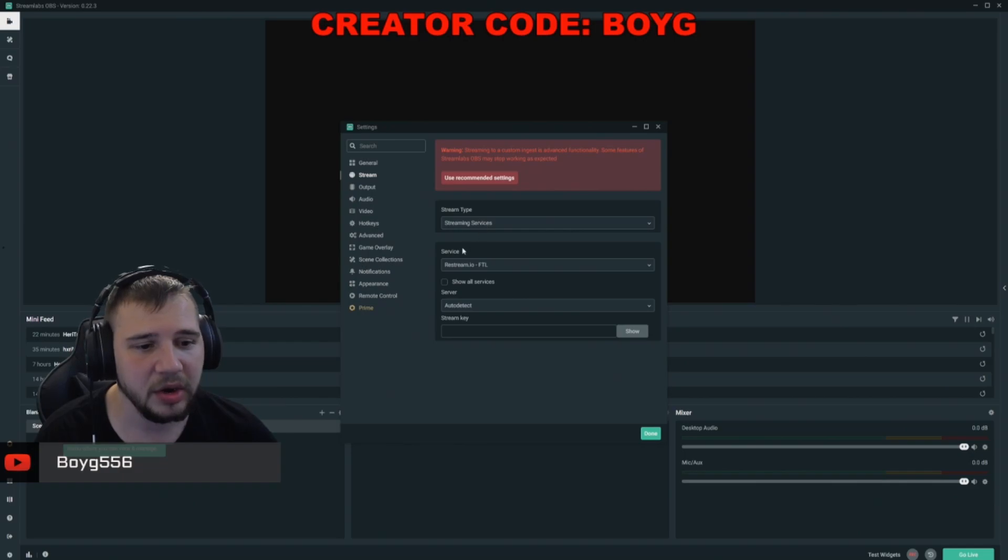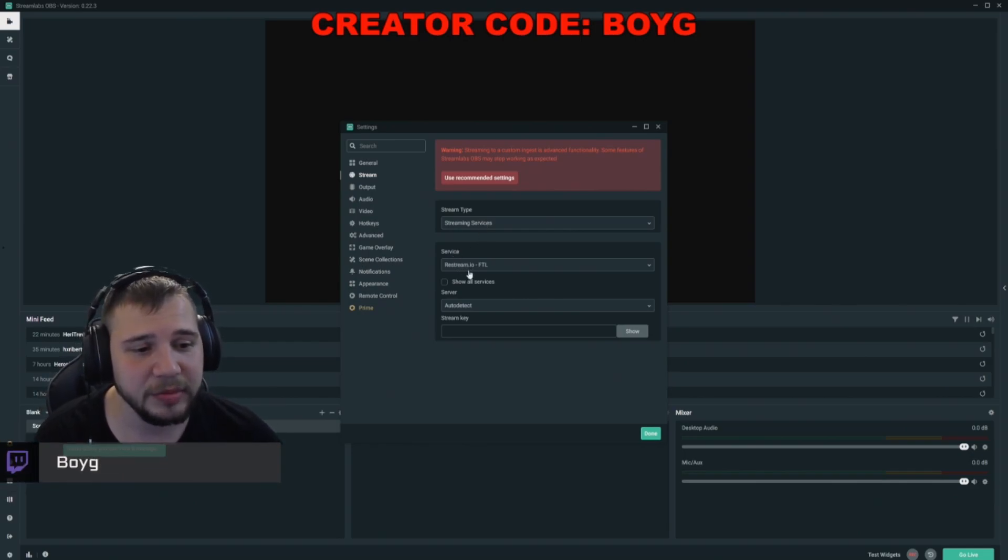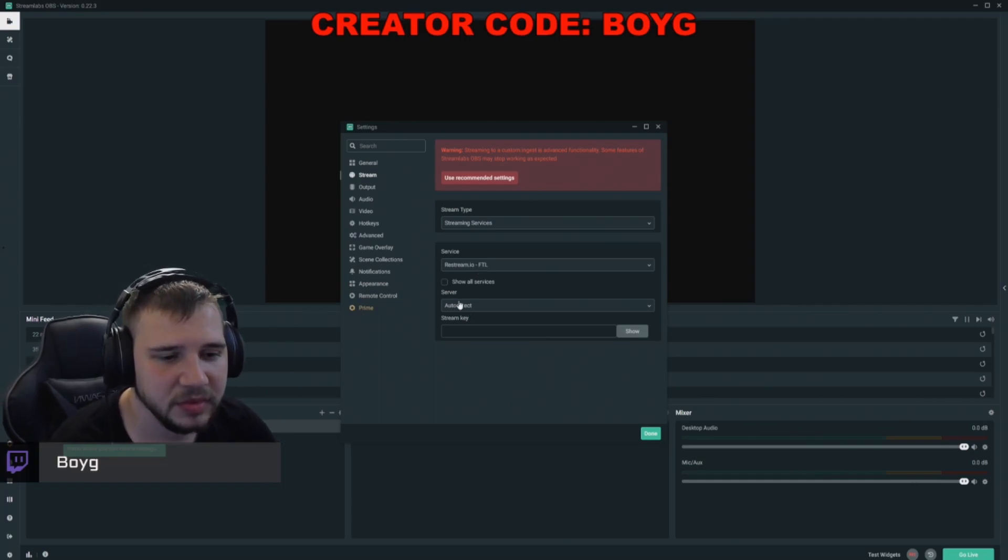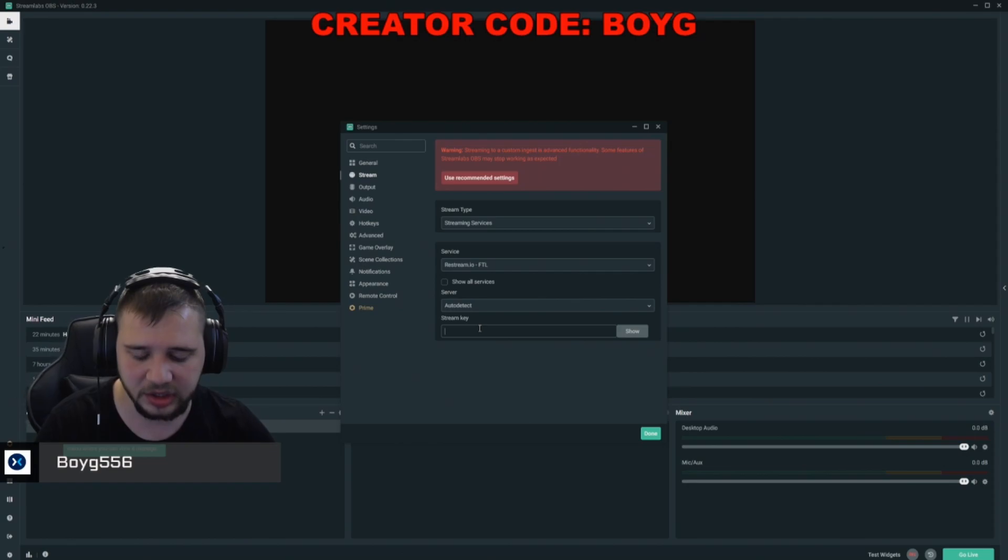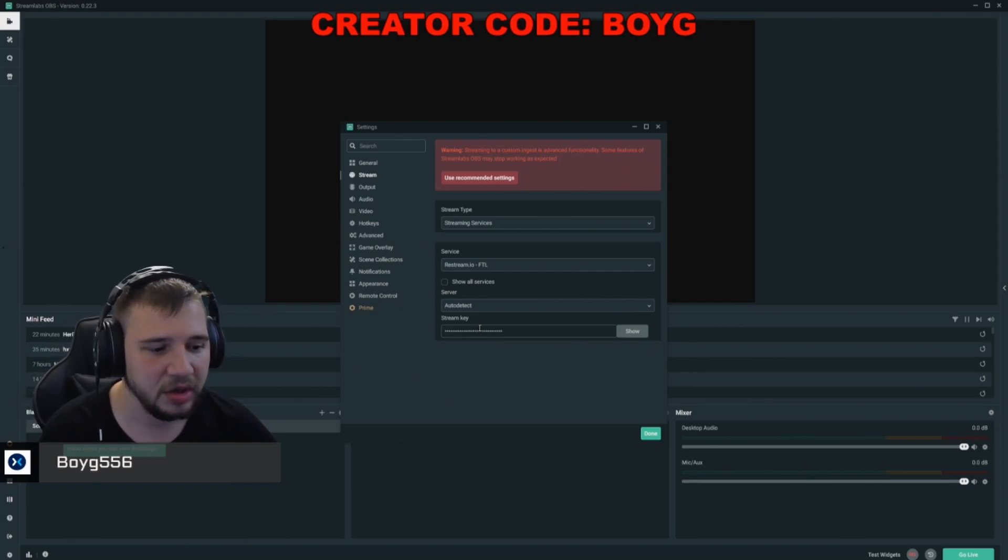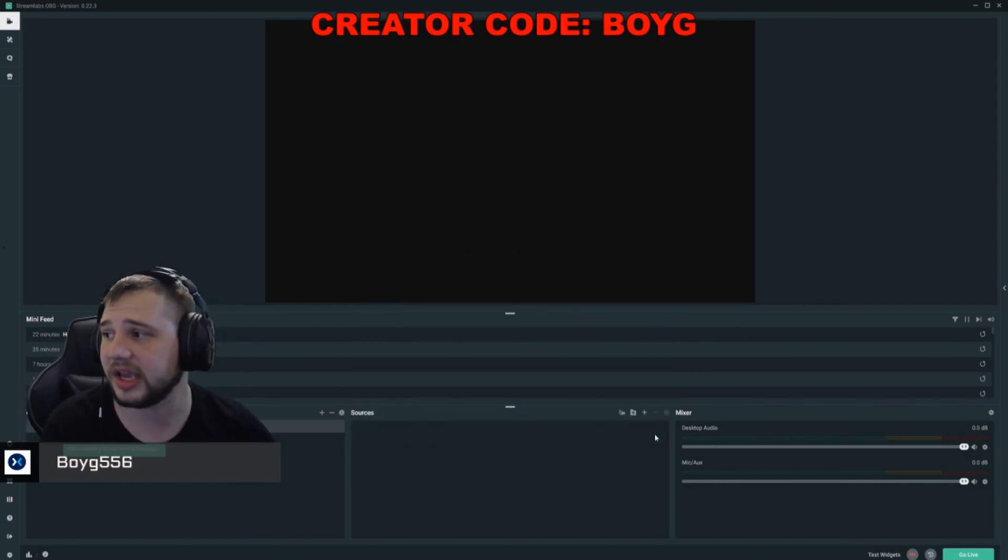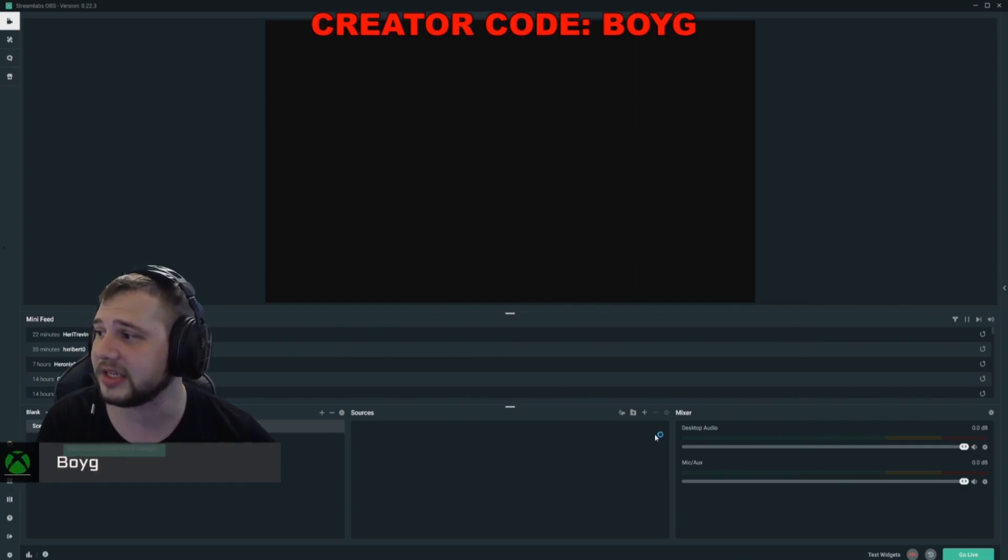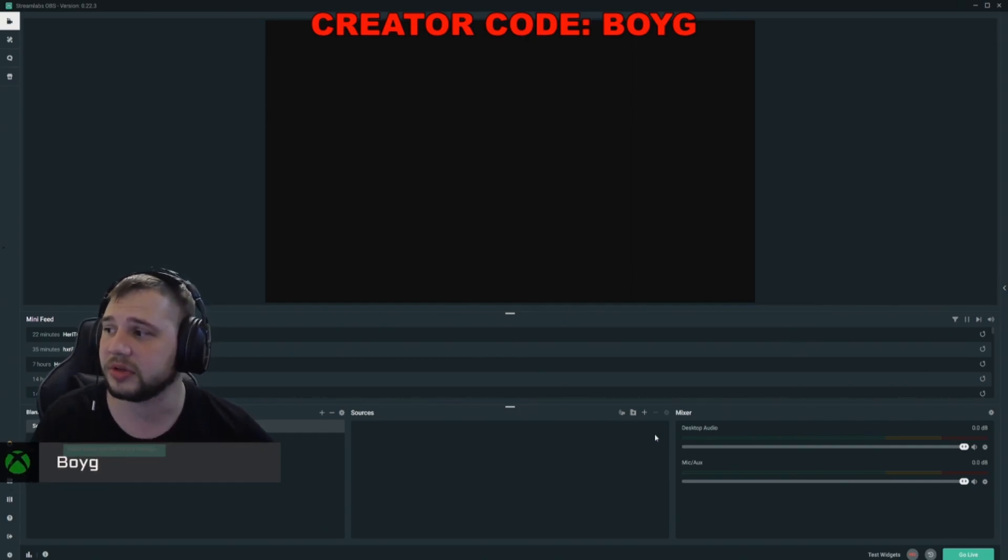In here, we're going to select the service of Restream.io-FTL. Have it set to auto detect, and then this is where you put in your stream key. Once you have that set, you click done, and you're all set, ready to go start broadcasting to Restream.io, which then will broadcast it out to those other platforms.